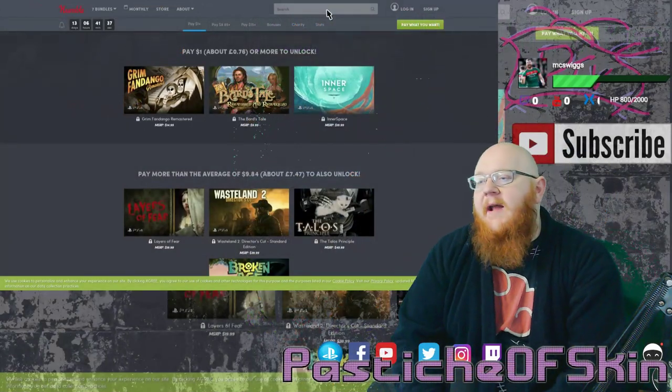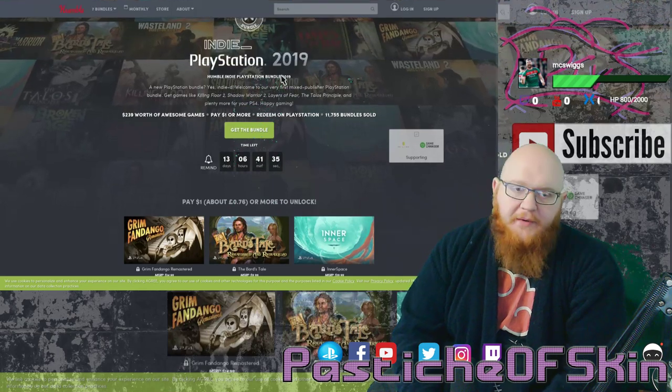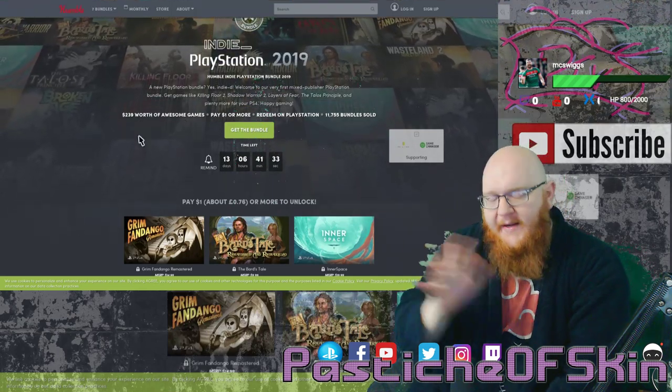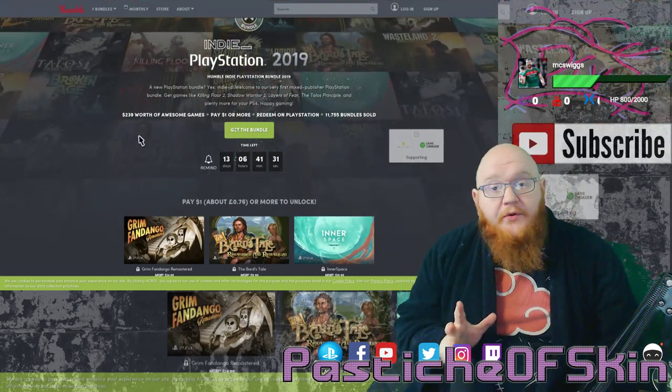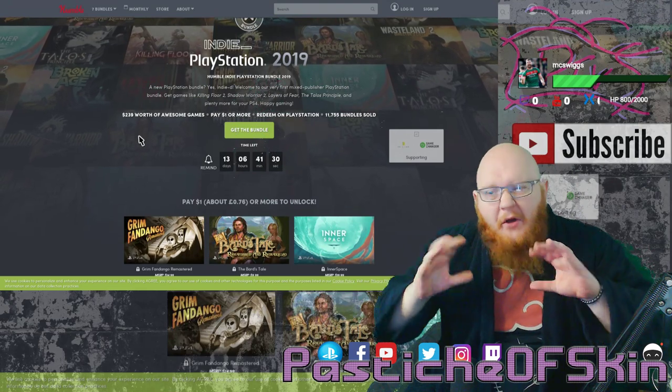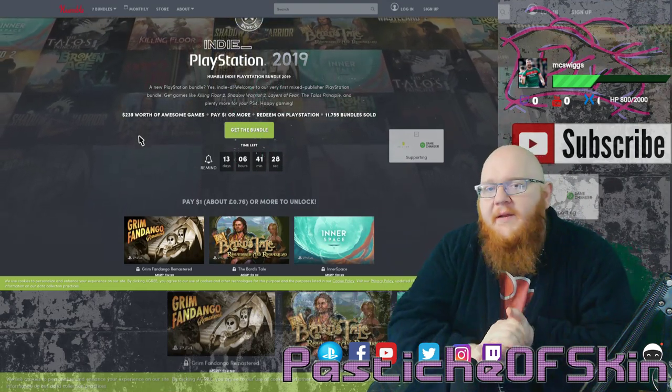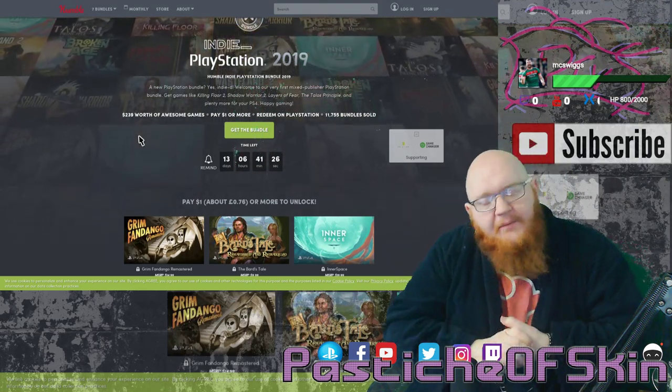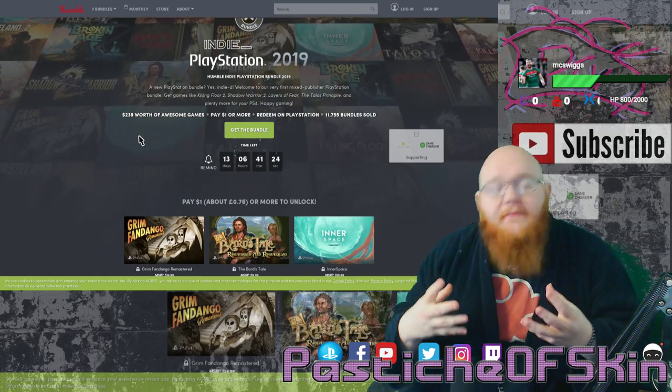Today we're going to be taking a look at the Humble PlayStation Bundle, the Humble Indie PlayStation Bundle 2019. Humble Bundle does do regular enough bundles for consoles, specifically for the PlayStation. Last while we've actually had Capcom, we've actually had specific Resident Evil bundles.